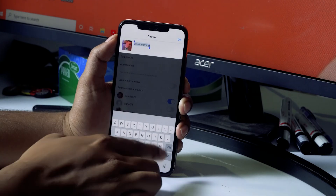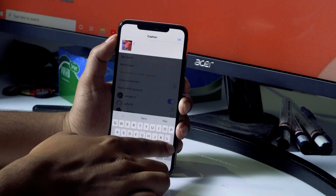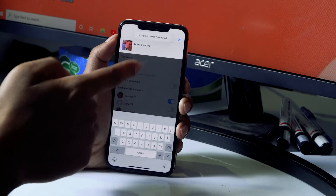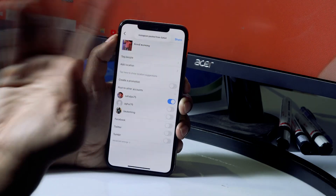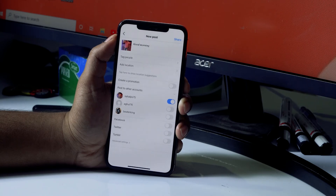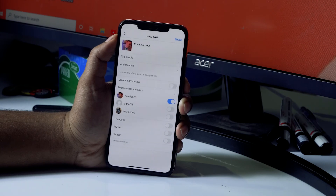Now let me go back to Instagram, erase the old caption, and paste the font I selected. And now this is 'Good Morning' — as you can see it's in a completely different font, something very different from what you usually see on Instagram. That's what it's all about — how to change your Instagram fonts when posting.